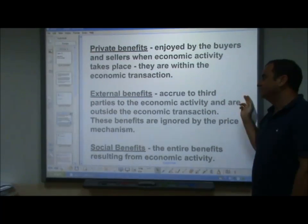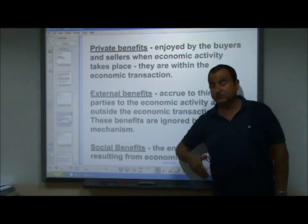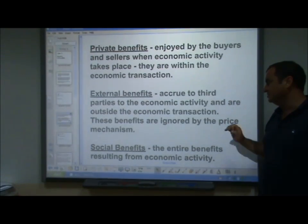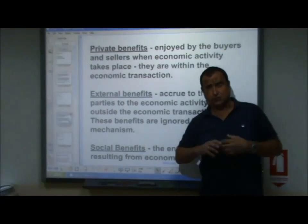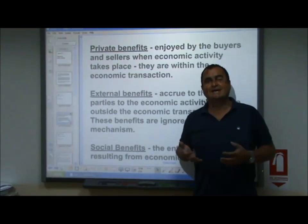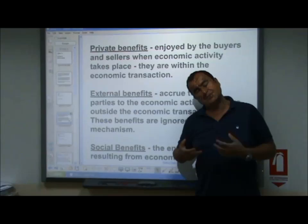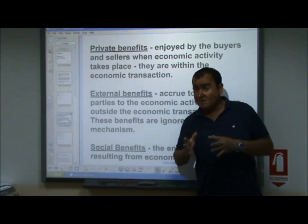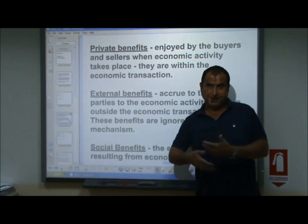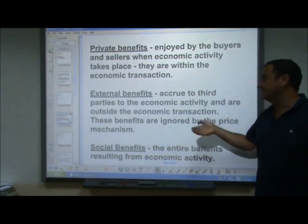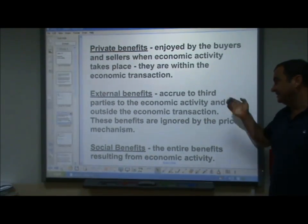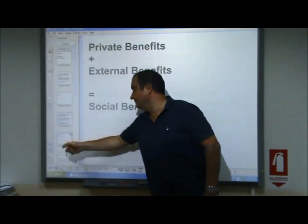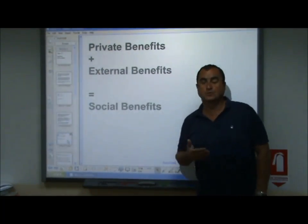External benefits accrue to third parties — this verb 'accrue' simply means 'go to'. Third parties are going to benefit from an economic activity and these benefits are outside the economic transaction; they are ignored by the price mechanism. The buyers and sellers don't consider these because they're not going to enjoy them. Social benefits is the combination of private and external benefits — the entire benefits resulting from economic activity. So private benefits plus external benefits equal social benefits.